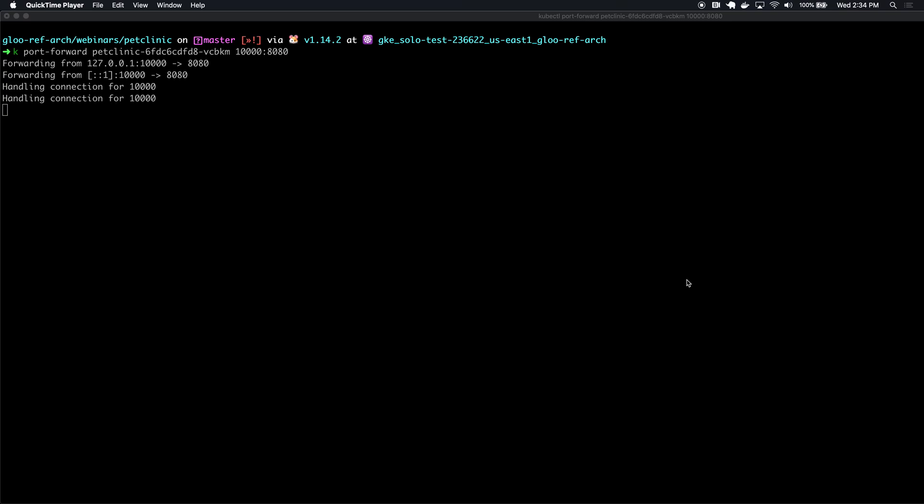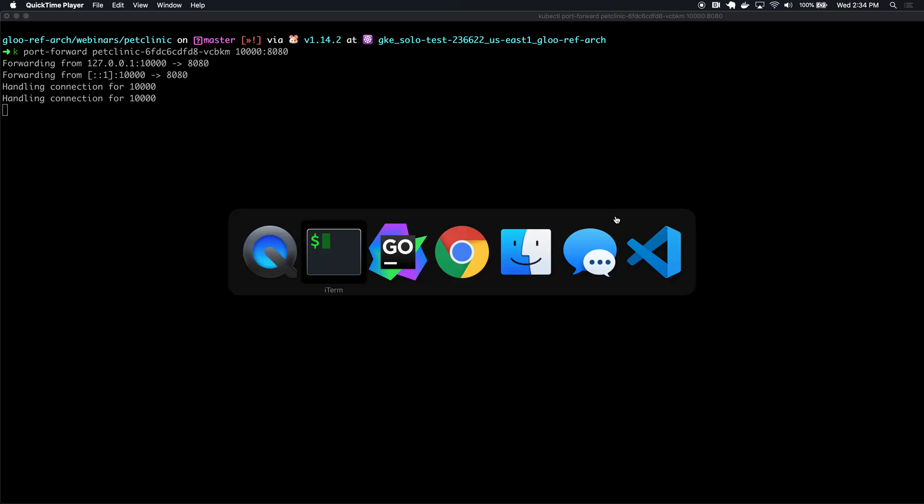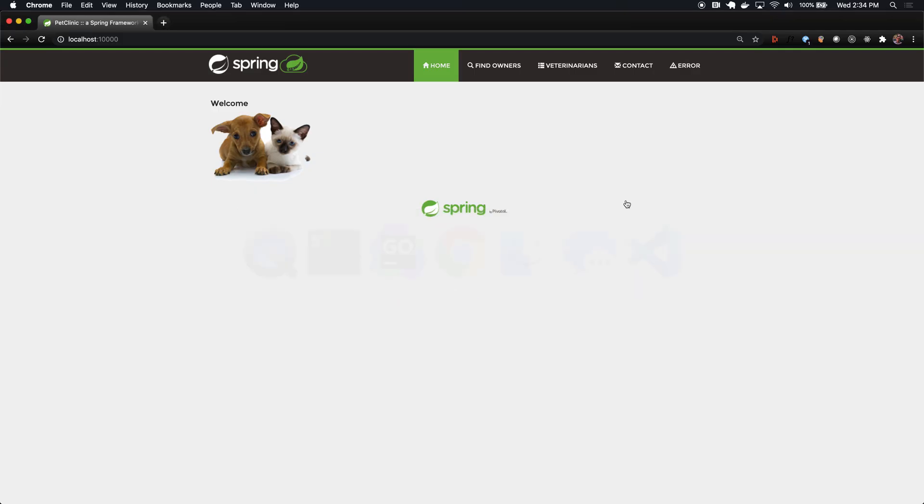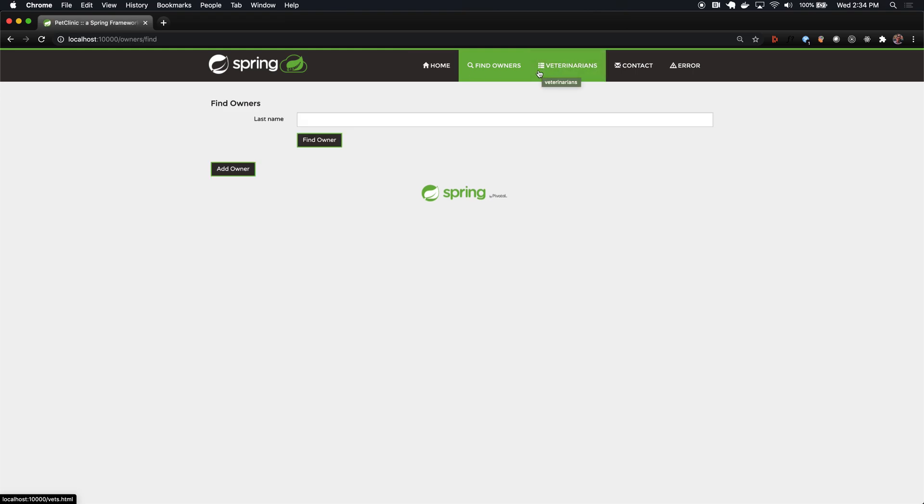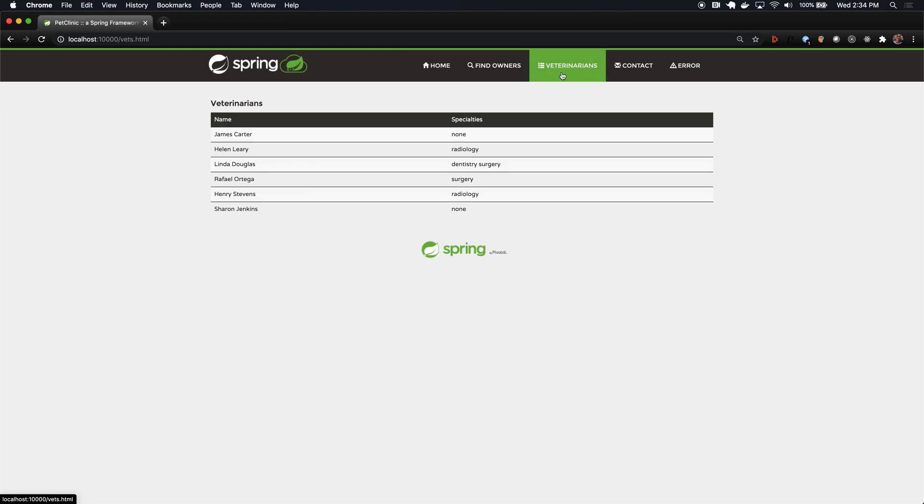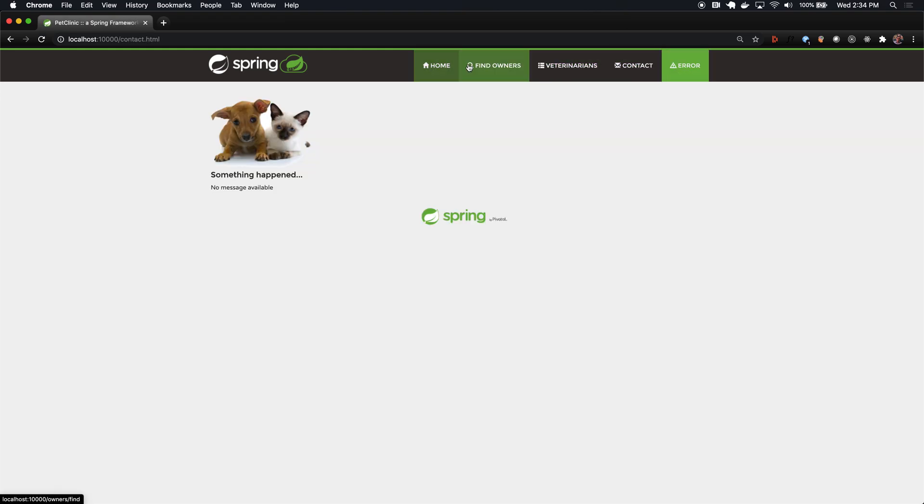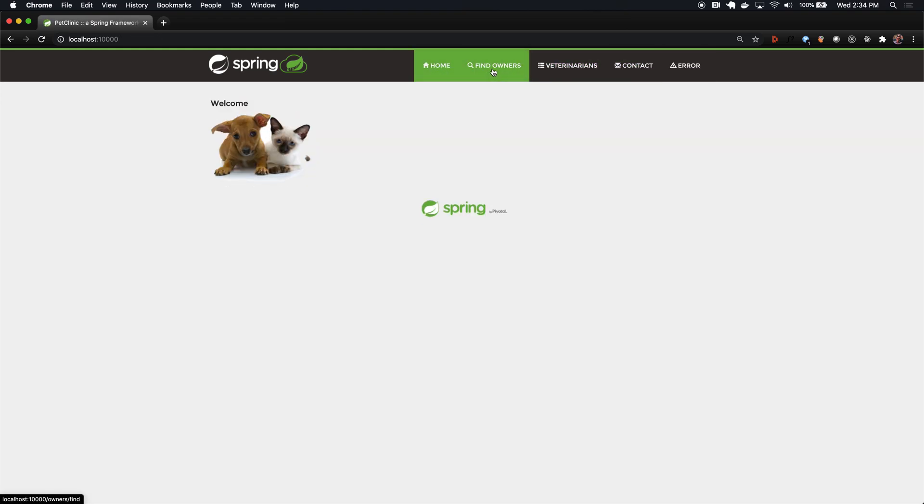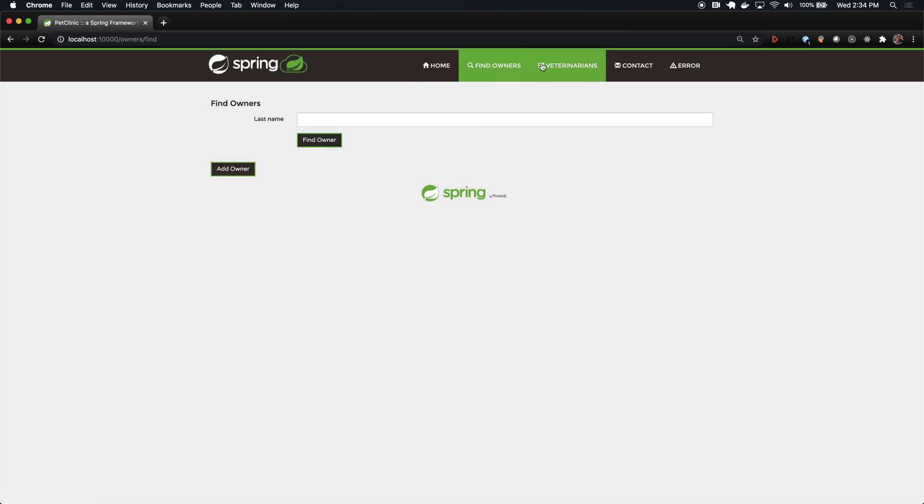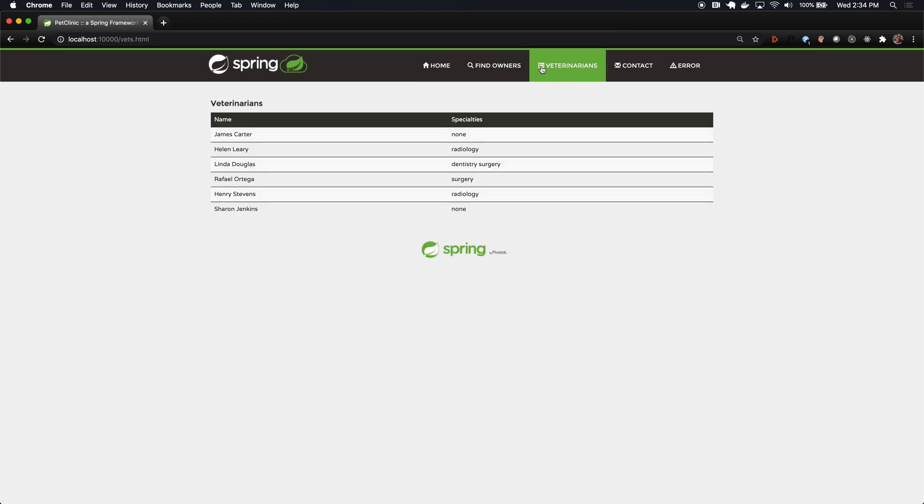In this video, we're going to look at Glue, an API gateway built by solo.io. I've deployed the Pet Clinic application to my Kubernetes cluster, and here I'm port forwarding to show you what the application looks like. You can see it's a pretty simple standard demo application.